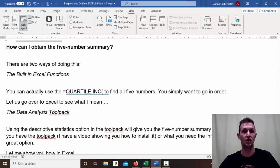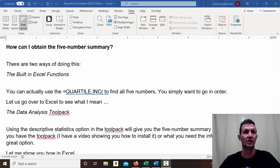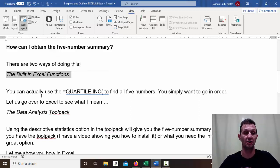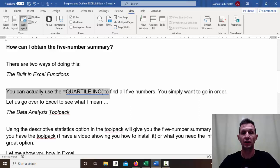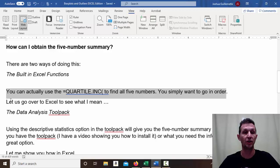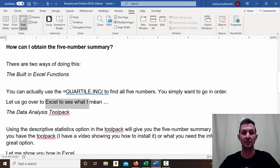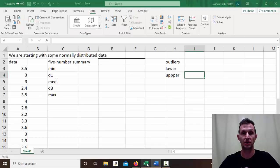So how can you obtain this five number summary? There are two ways. The first way is with built-in Excel functions — you can use QUARTILE.INC, and there's also QUARTILE.EXC that I'll show you, to find all five of the numbers. Let's go over to Excel to see what I mean.